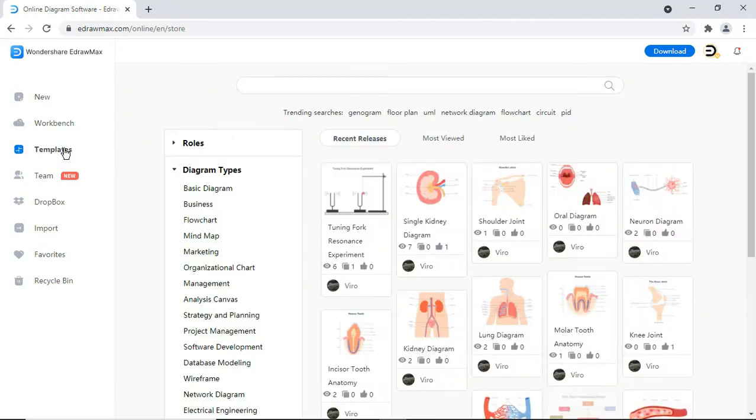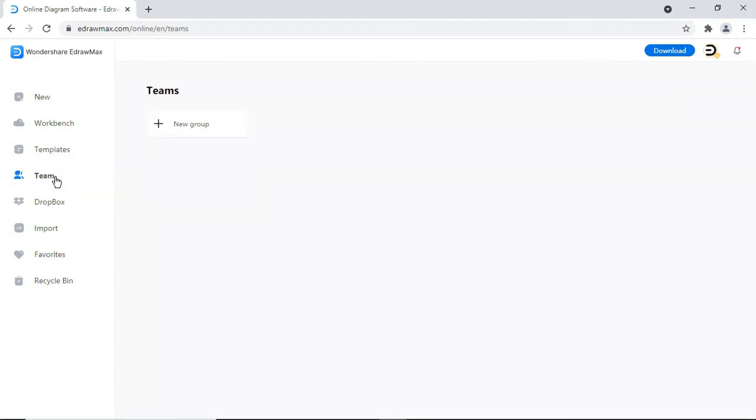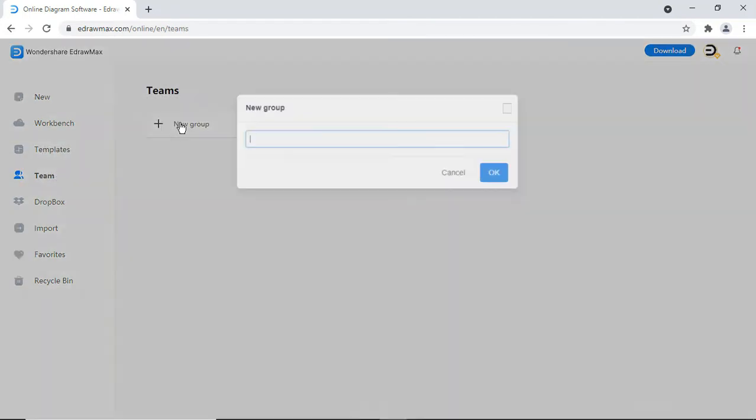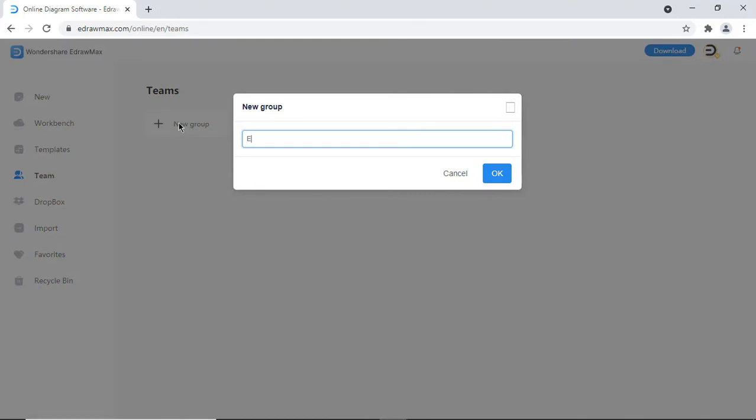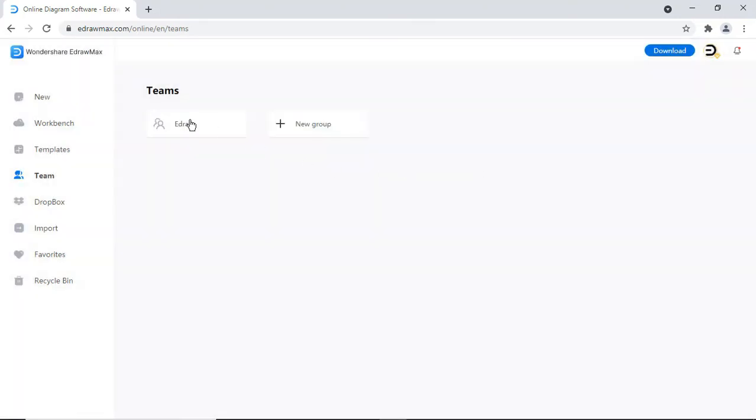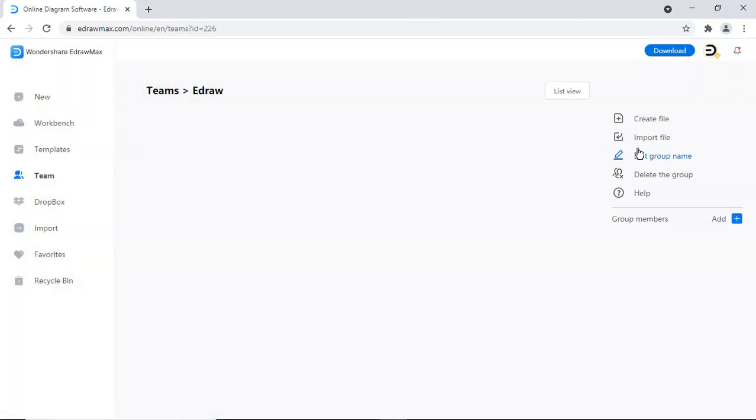Under Templates, you will find the templates published by you and others. The Team feature allows you to create a group of your own and start sharing your diagrams, and you can see diagrams published by your teammates.